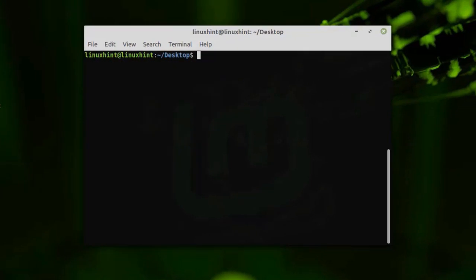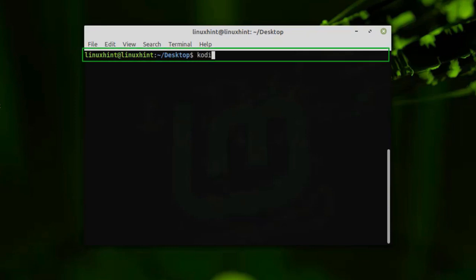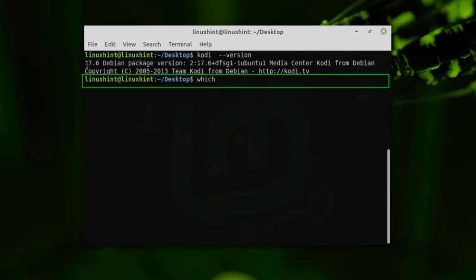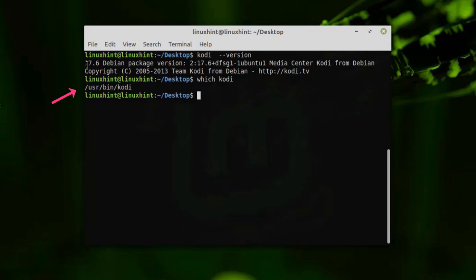Along with the file system, you can use bash to see information about your system. For example, to see the version of an installed package, write the name of the package followed by '--version', such as 'kodi --version', and it will show the version of Kodi installed on your system. To see where Kodi is installed, write 'which kodi' and it will print the path where Kodi is stored on your system. These are the multiple things we can do using bash commands.